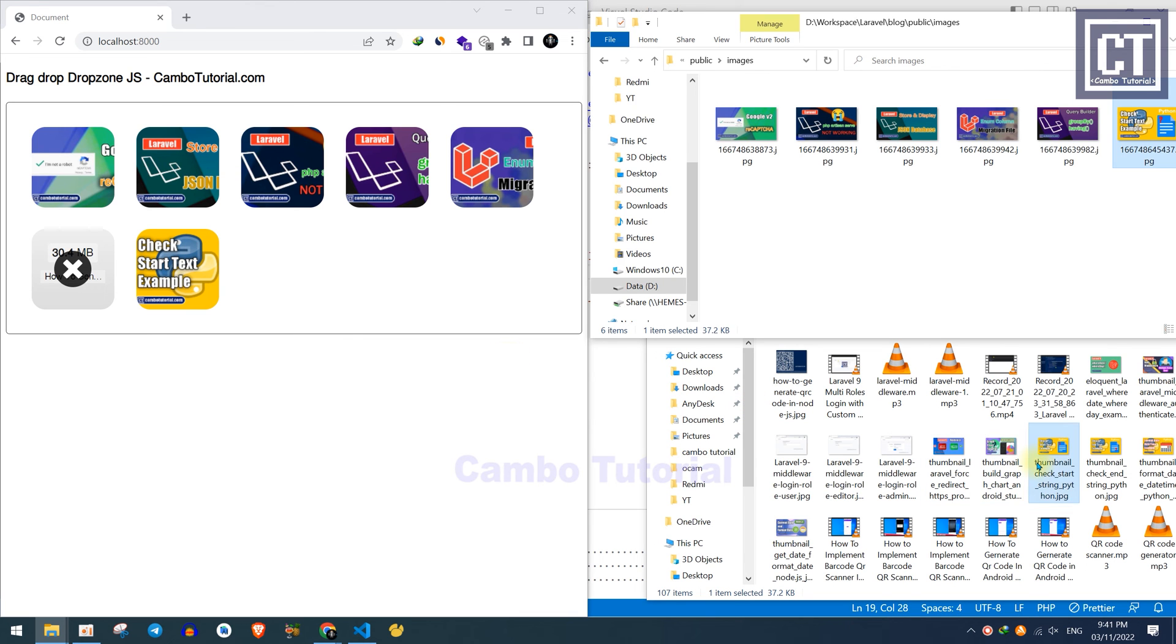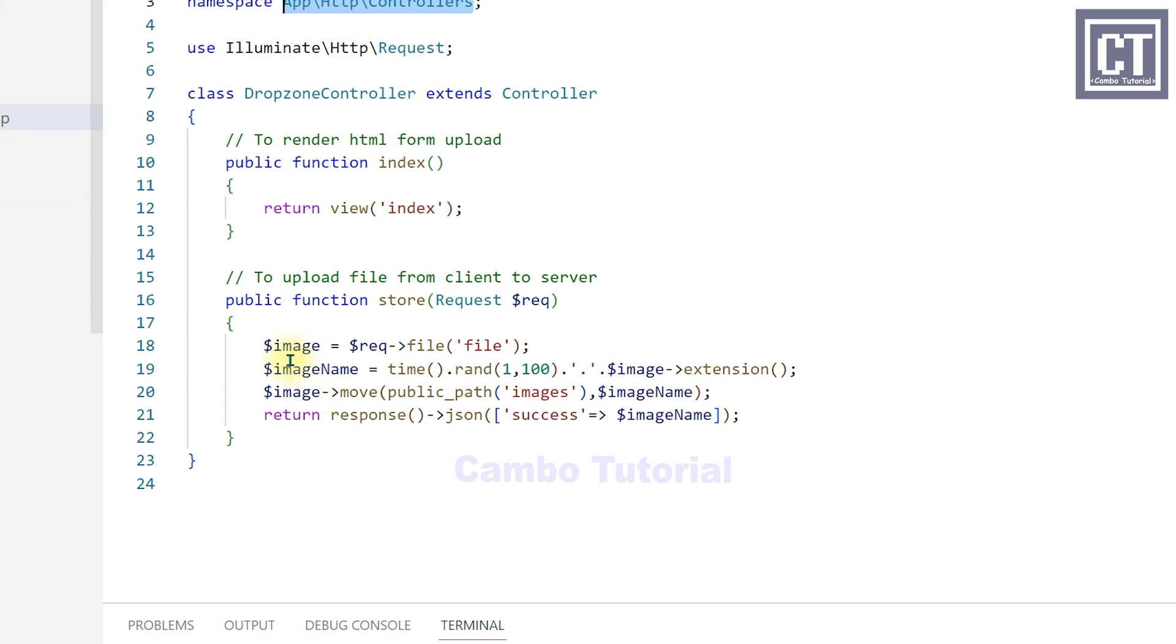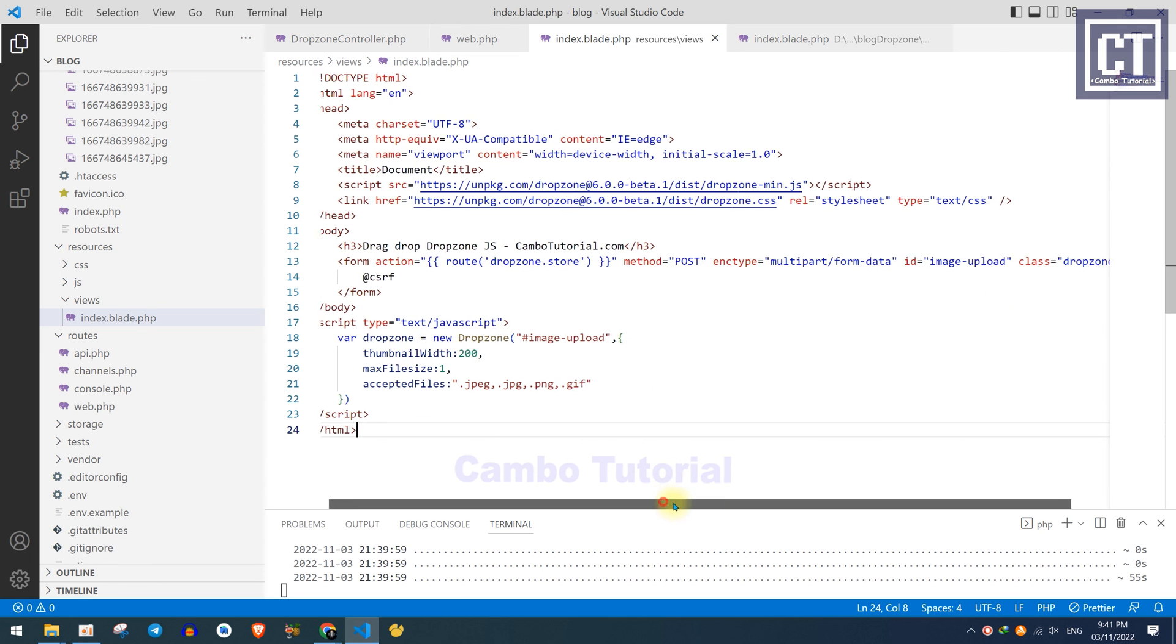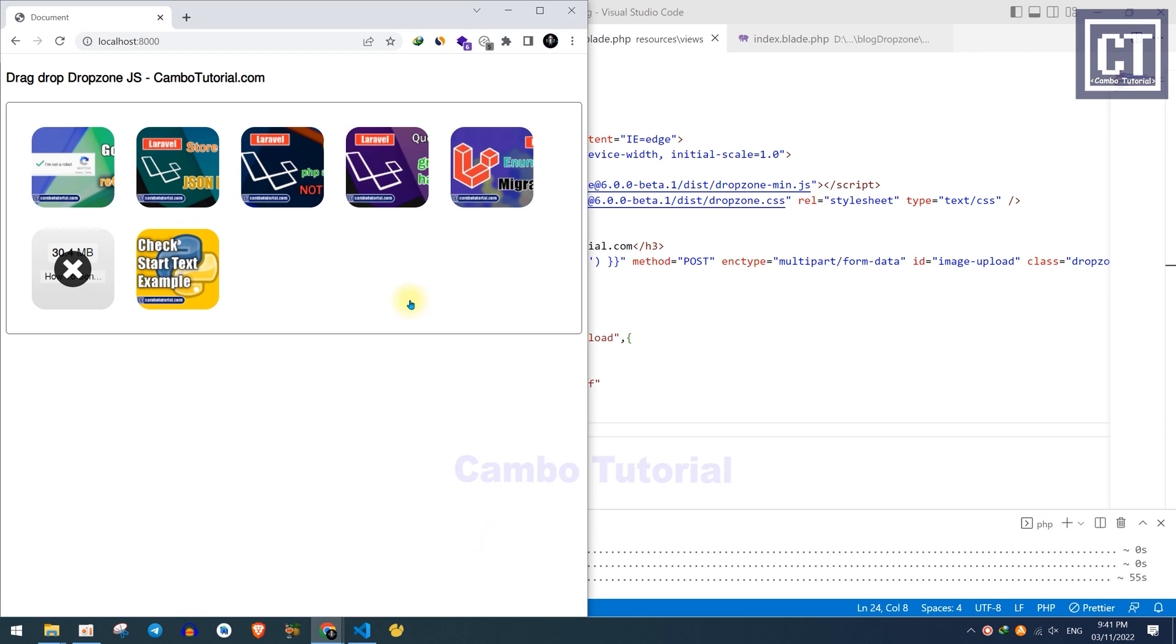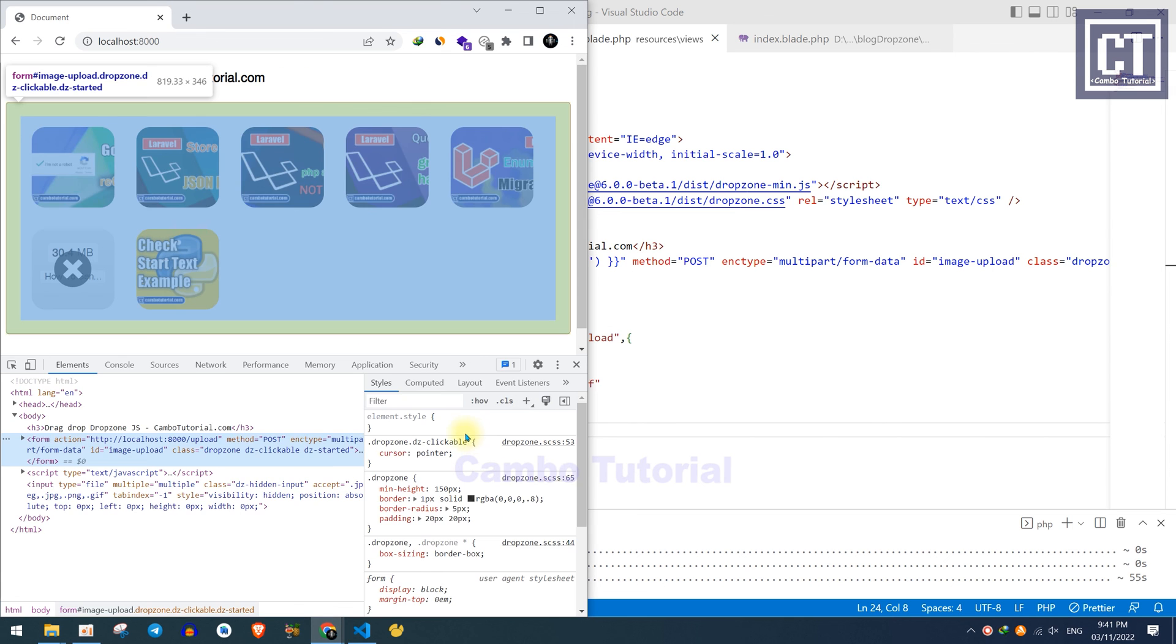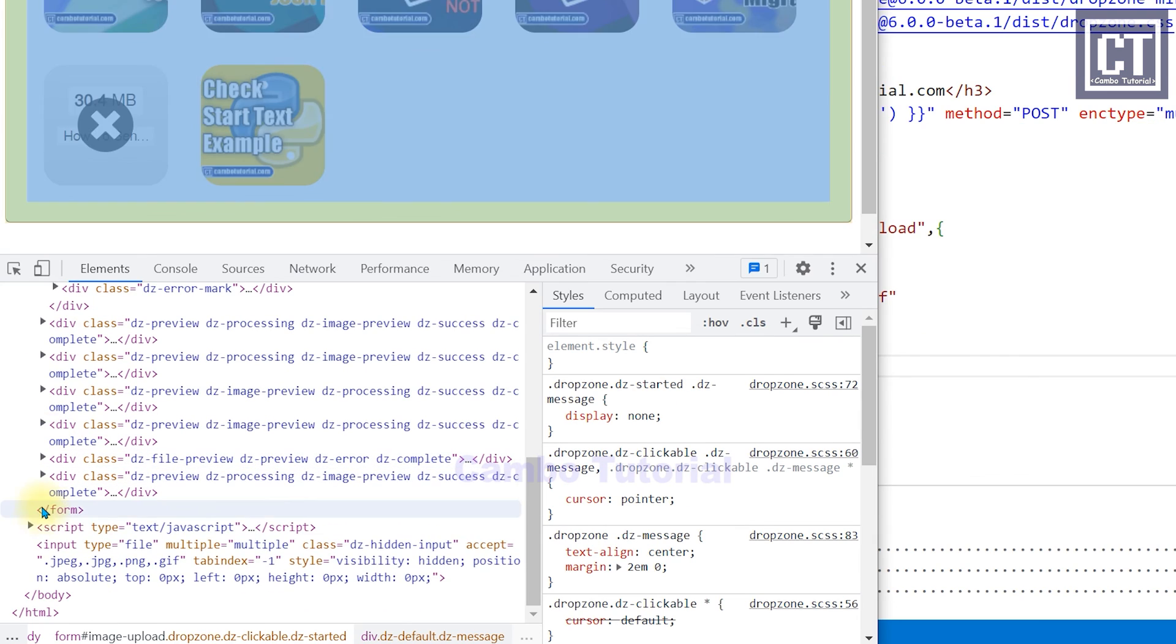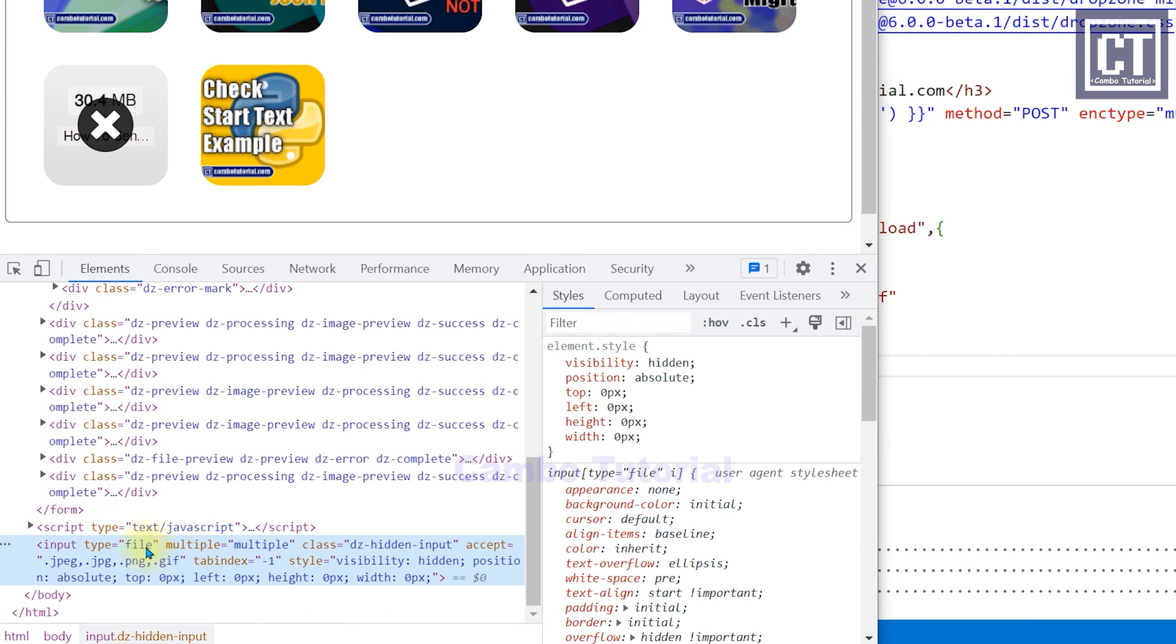Now I'm going to show you more detail on how we capture the file from the form with this code and with this attribute file. If we're going to check in the blade file, we don't have the input file type HTML element. But if I go to the browser and inspect the element, you will see that the input file type is generated because of the CDN that we inserted in the header.